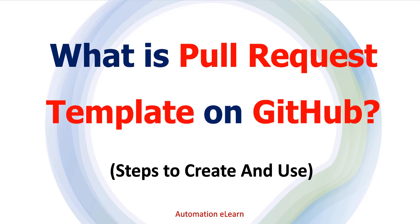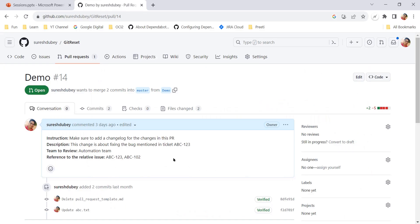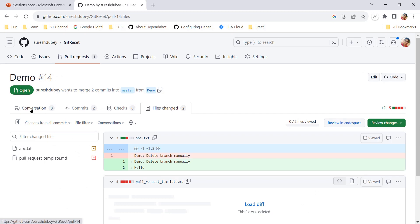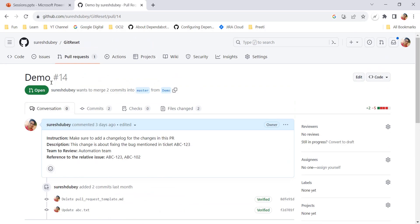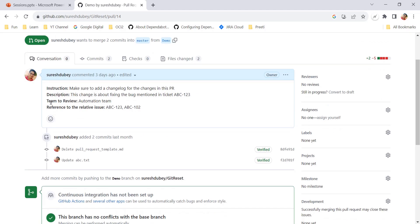When you create a pull request as a contributor or as a user to the project repository, when you initiate a new pull request you want to give pre-populated fields for your contributor to provide information about the PR and the changes. For example, this is PR number 14 and it has all the typical changes, and here in the description section I have a few pre-populated fields like instruction, description, team to review, and reference. As the owner of this particular PR, while creating it, I will be getting these pre-populated fields to update.